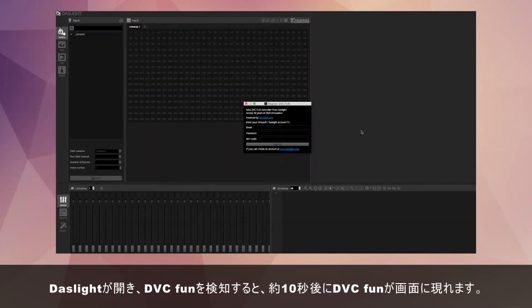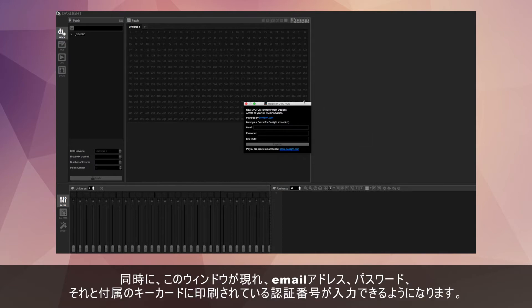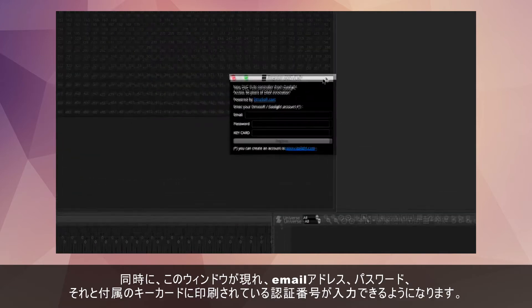Once you've opened the software, you might have to wait about 10 seconds for this to appear, but if it's detected you've got a DVC Fun connected, it's going to come up with this dialog box here.